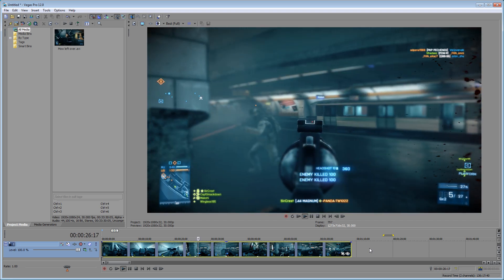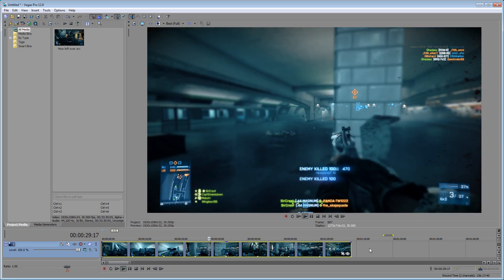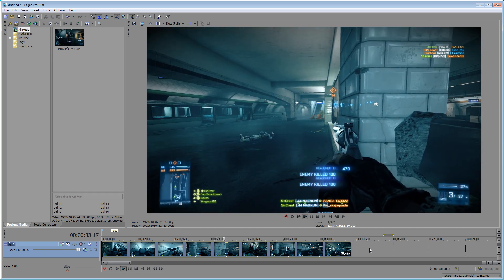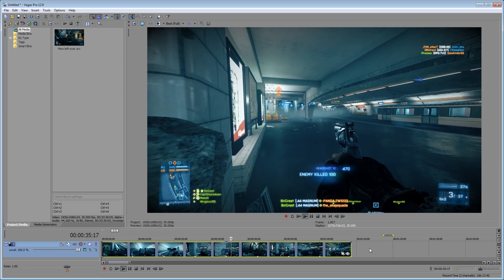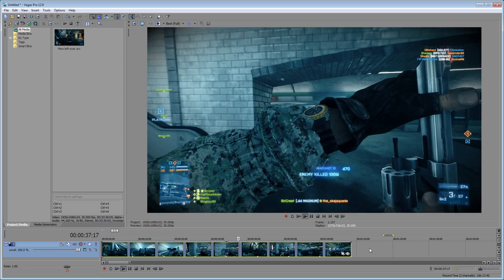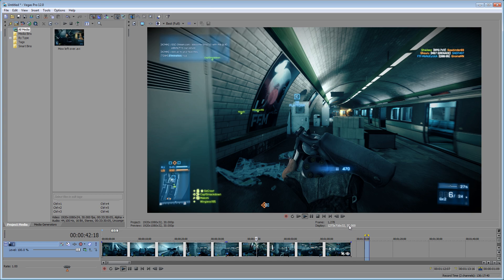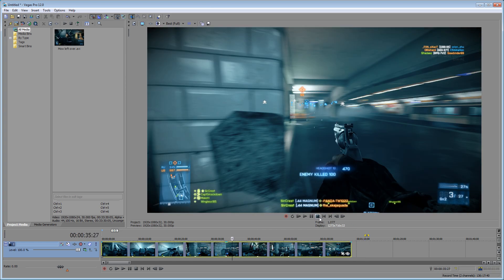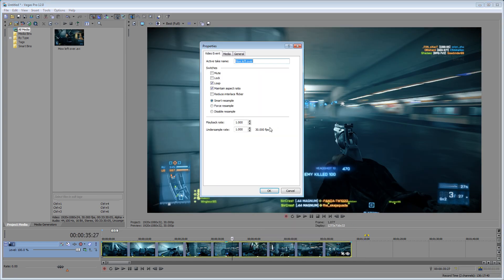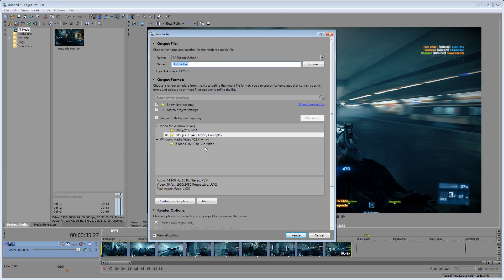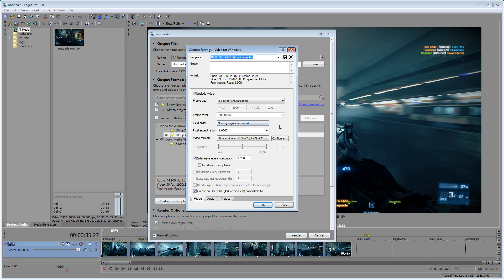Secondly, it doesn't match your input. So what a lot of people do is not even investigate, and they just render it out and then start complaining that Sony Vegas ruined their video. But they're the ones who didn't double-check their project. There are three frame rates in Sony Vegas: your input frame rate, your project frame rate, and the frame rate of your output format.